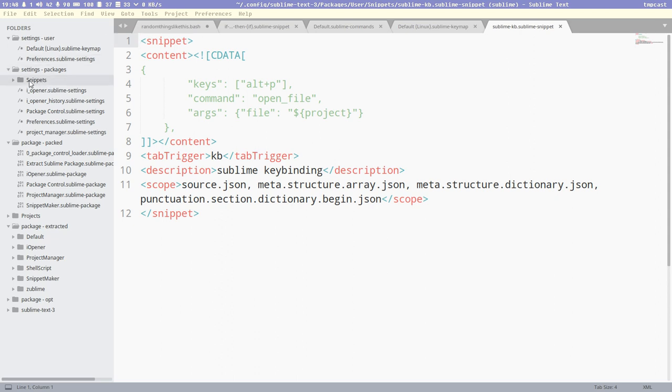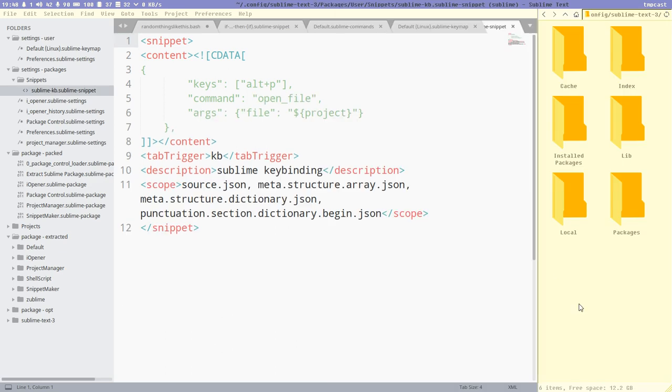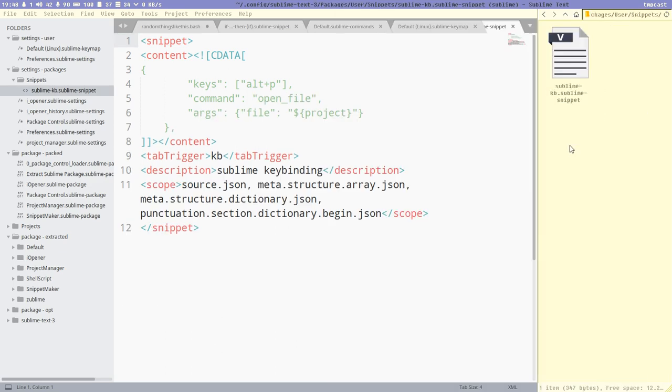I hit enter, there. And then it created the snippet. We could also create this snippet directory here inside our user packages. You know, packages, user snippets. Here it is, our new snippet. And now it just fills in the same text that was selected.